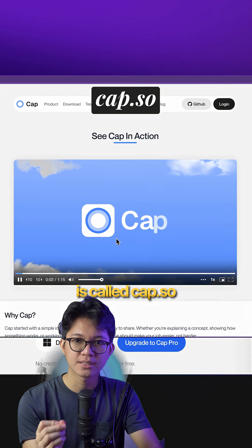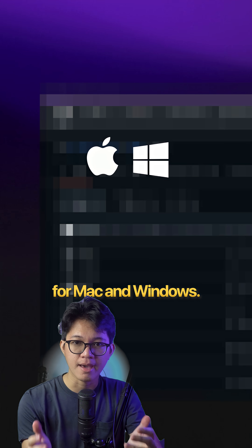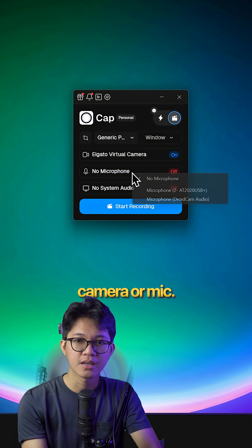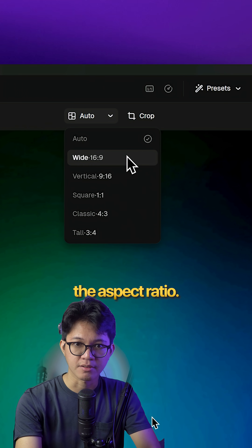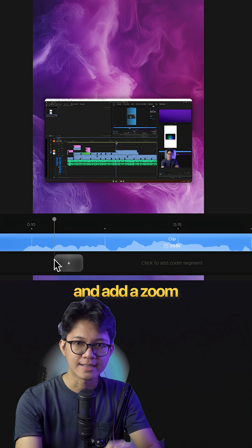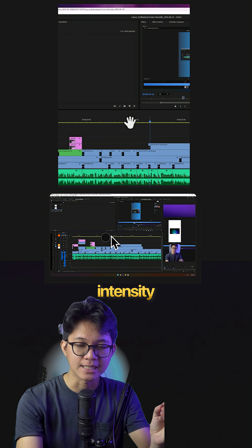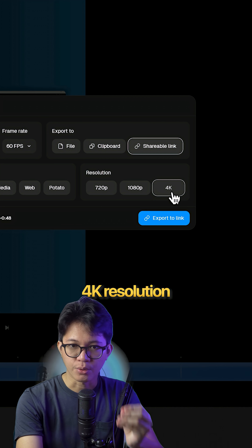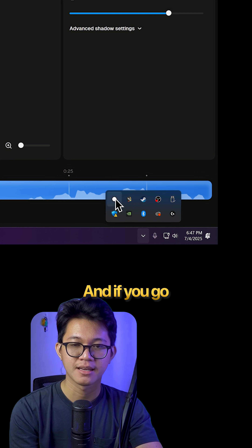The website is called cap.so. It's an open-source screen recorder for Mac and Windows. You get full control: add camera or mic, select any window, change the aspect ratio, adjust the padding and background, and add zoom in and zoom out with customizable intensity and position. You can export in 60fps, 4K resolution, and even get a shareable link.